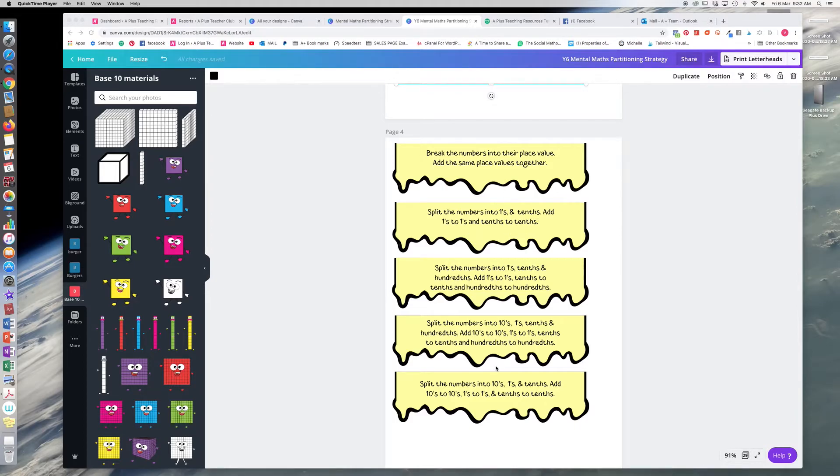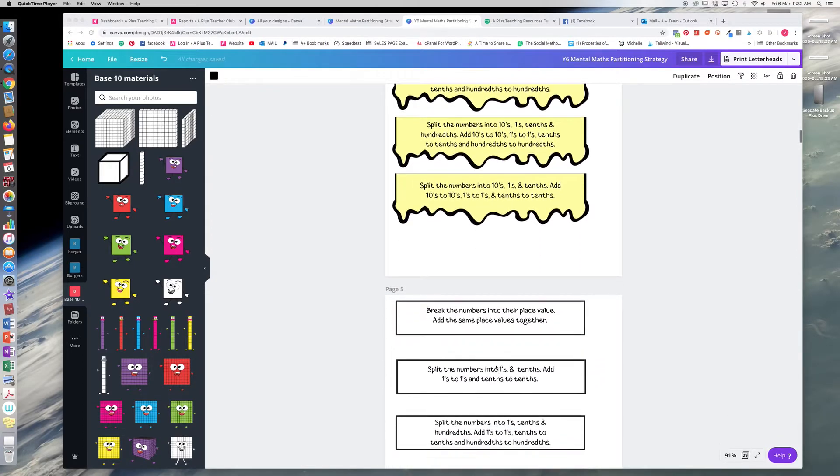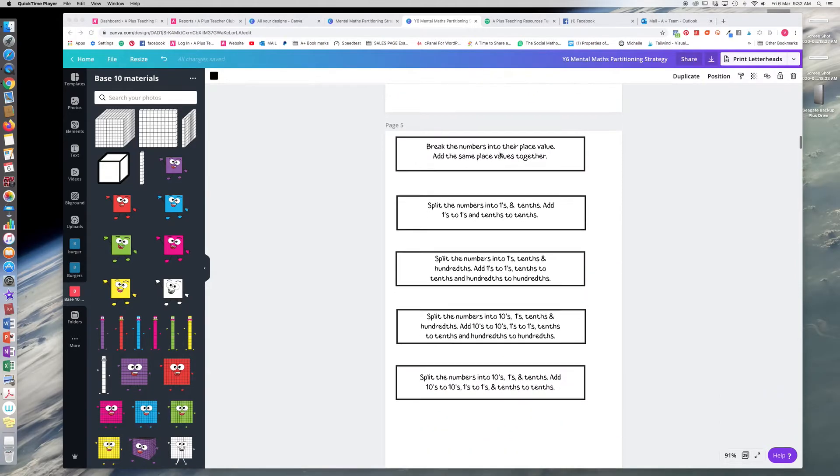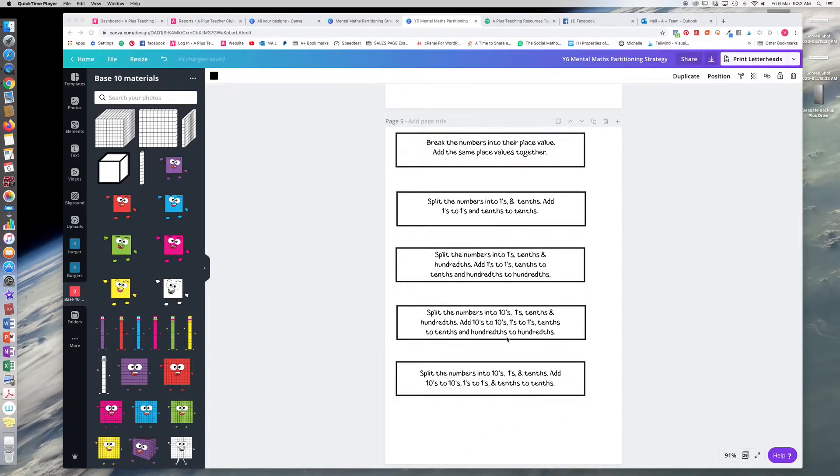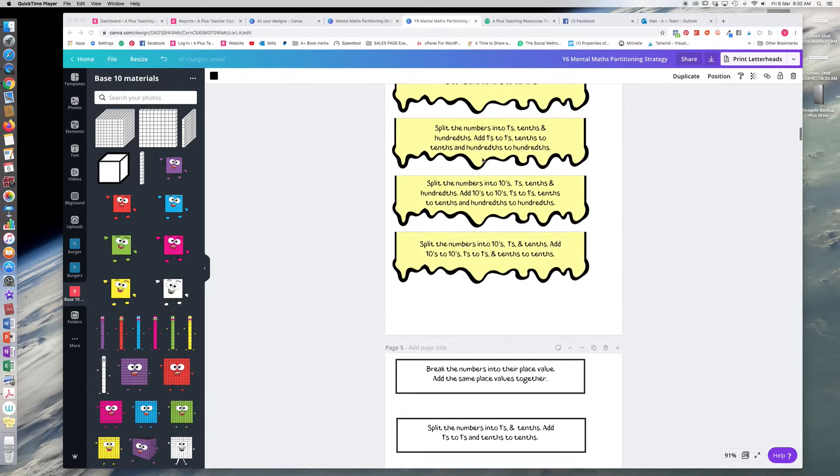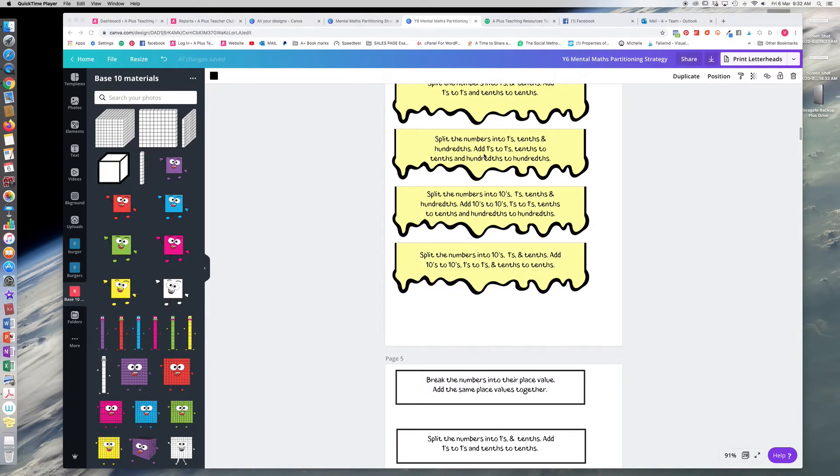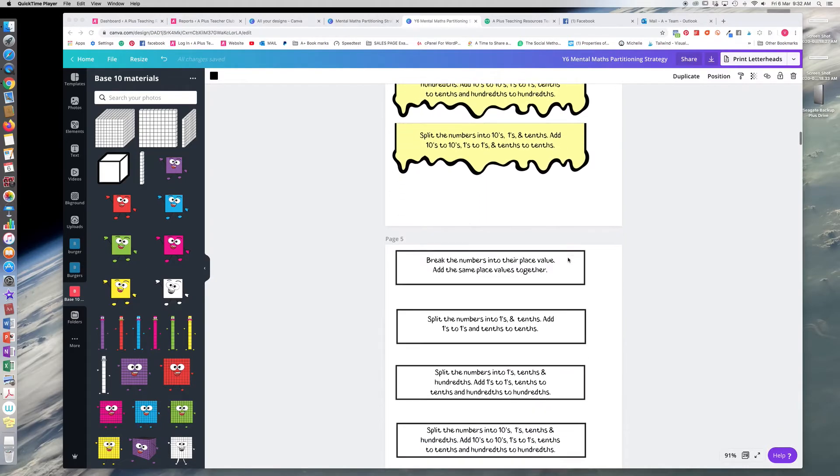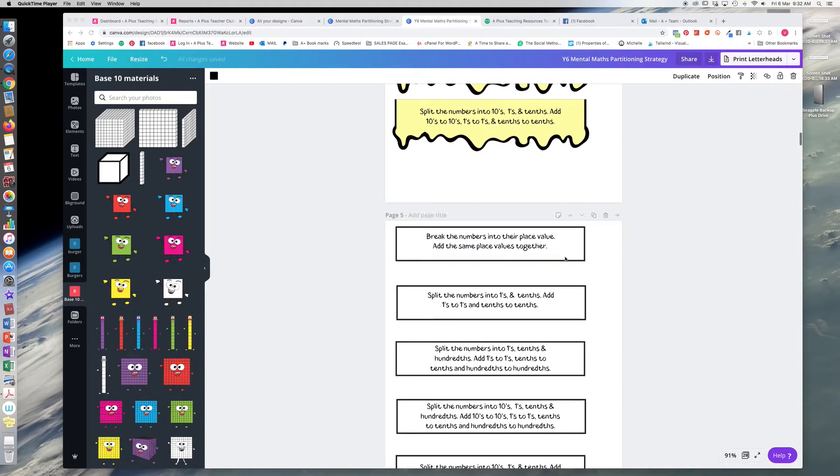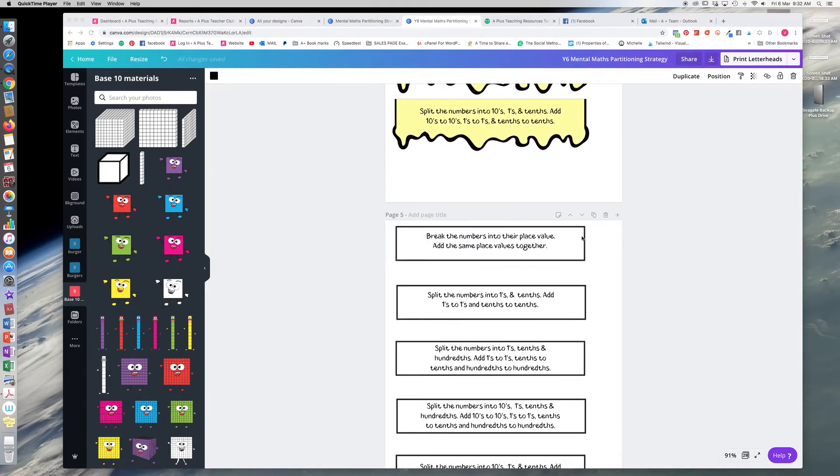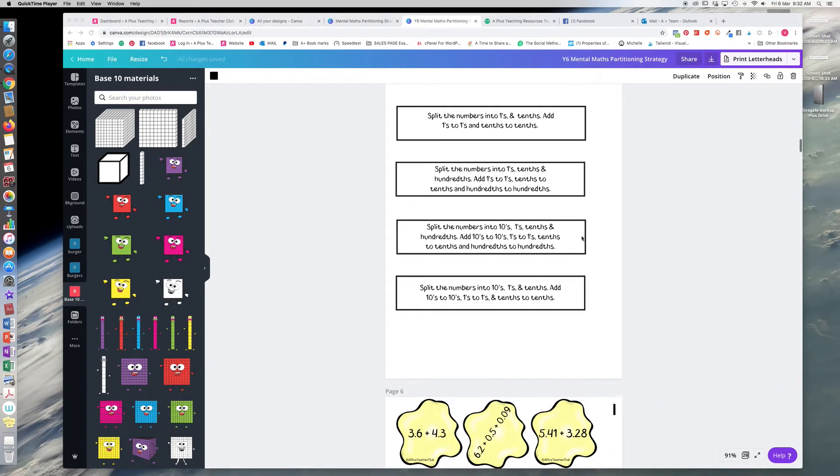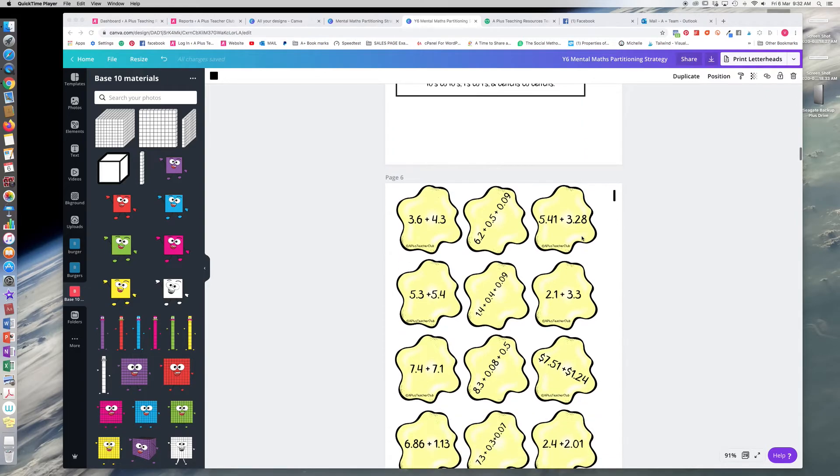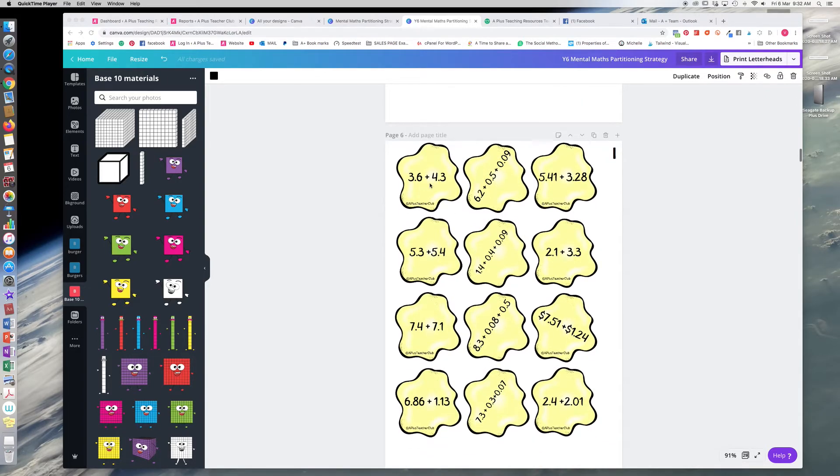So they choose one of these. We've got a black and white version too, so if you don't want to go through the ink and use the ink, you could print this onto yellow paper if you want to, or just print out in black and white to use on the think board.